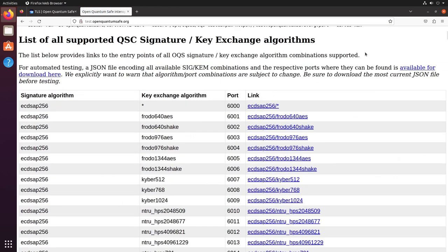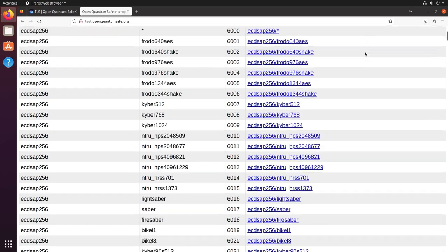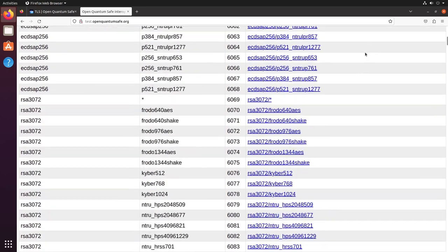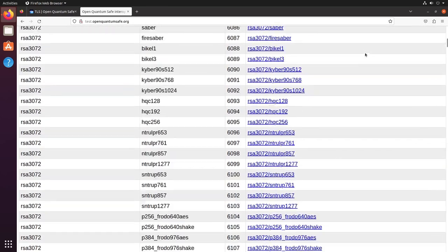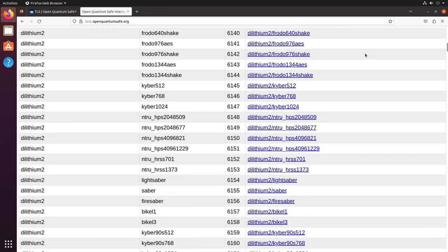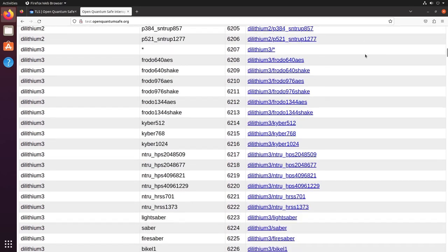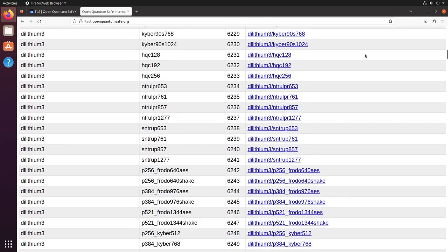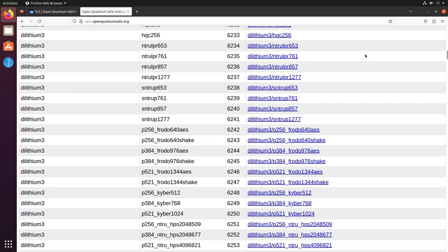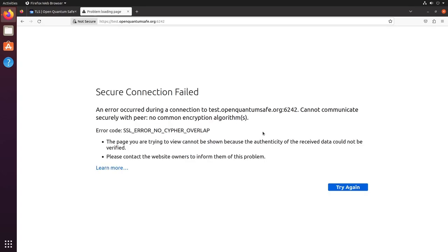Each of these individual servers support a different combination of post-quantum digital signature scheme and key exchange scheme. Accessing any of these using the standard version of Chrome or Firefox throws up a connection error.